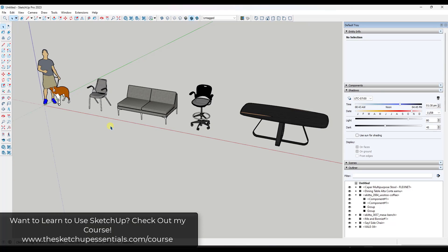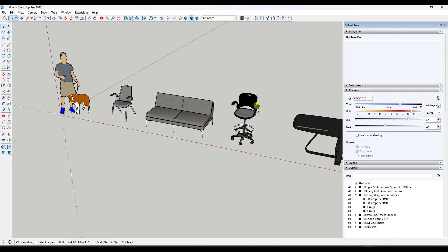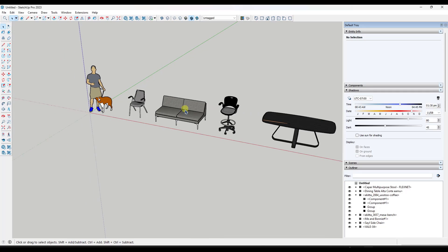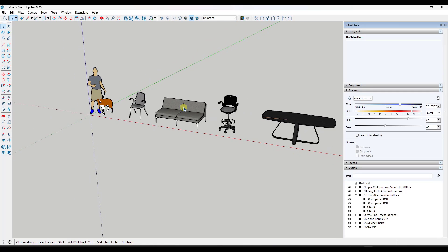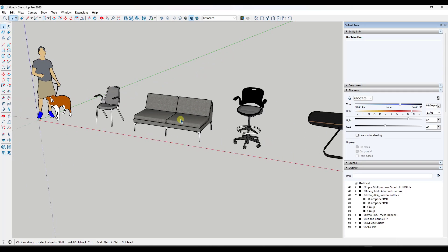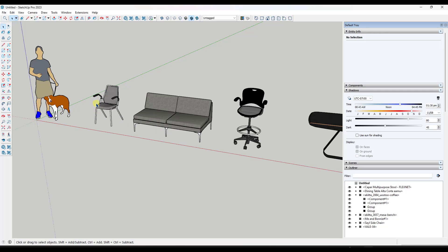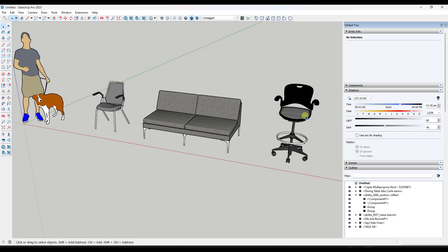I have not done a very comprehensive video on this, so we're going to talk through it right now. One of the things you may want to do is reuse different models across different model files — for example, the same furniture, doors and windows, and other things. You want to be able to access them quickly without having to find them again in the 3D Warehouse. There are a couple of different ways to do this. First, I'll show you how to do this locally, saving it on your computer. Then I'll show you a way to do it within the 3D Warehouse as well.